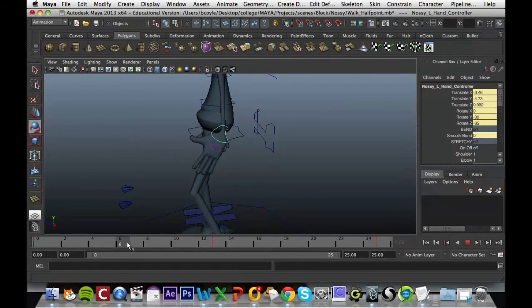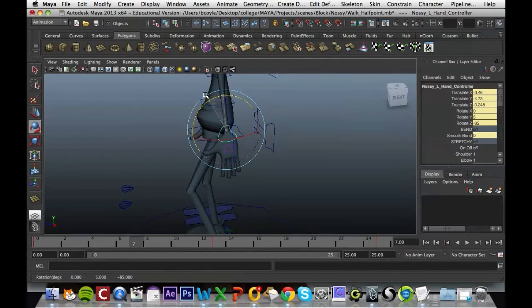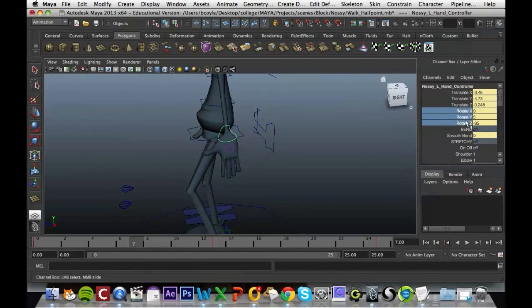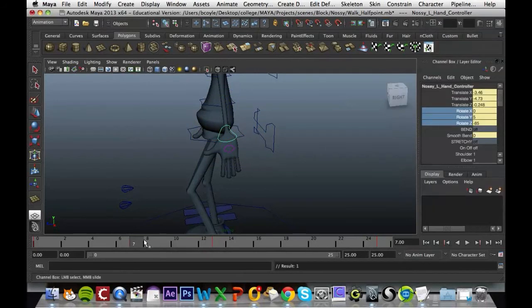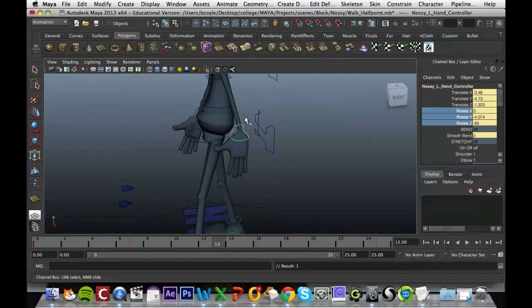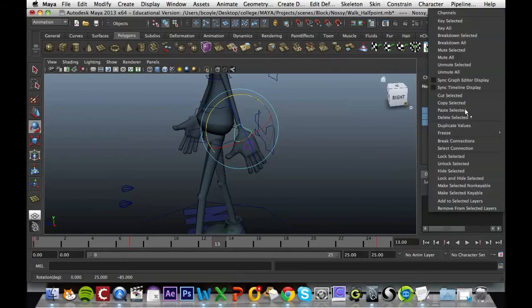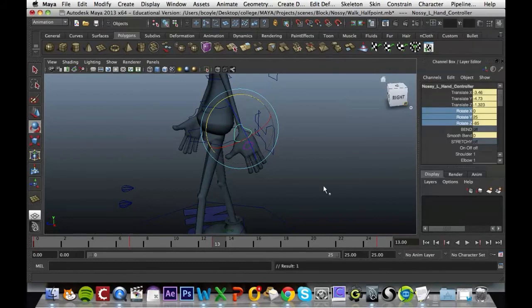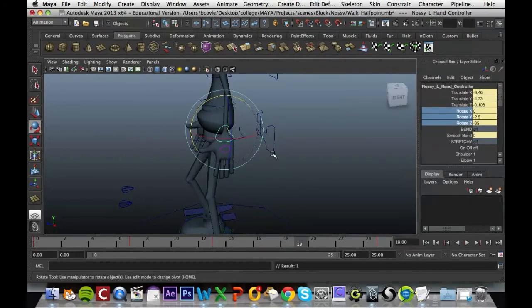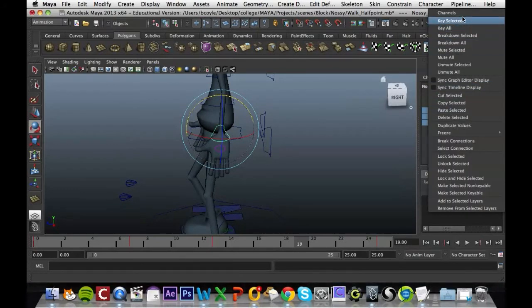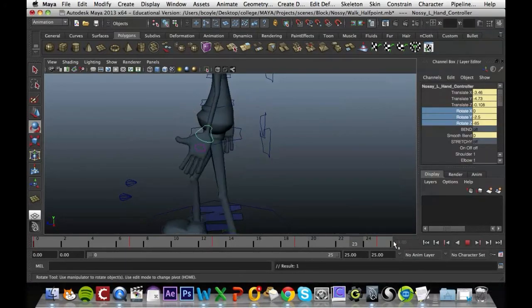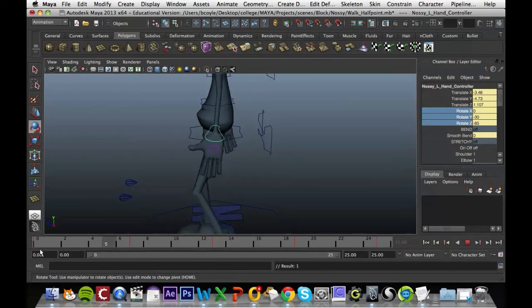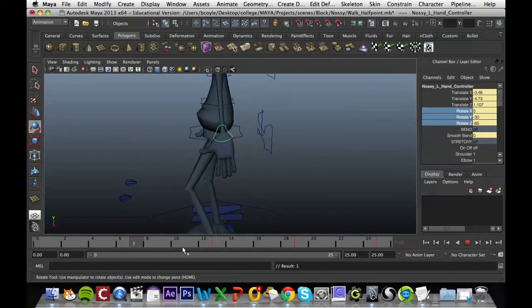Frame 7 it should be straight down, key that in. Frame 13 should be back, key that in. And then frame 19 should be straight down again which is fine. And 25 and 0 are the same.